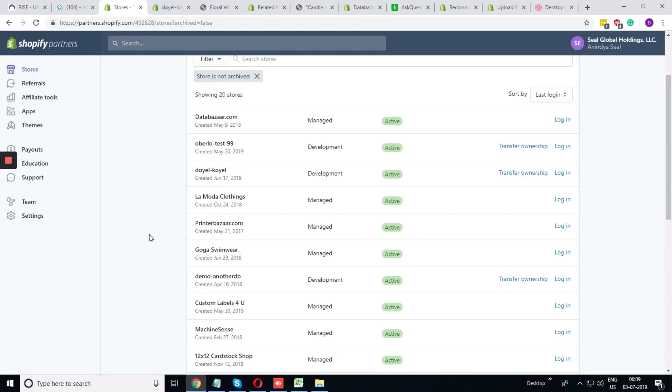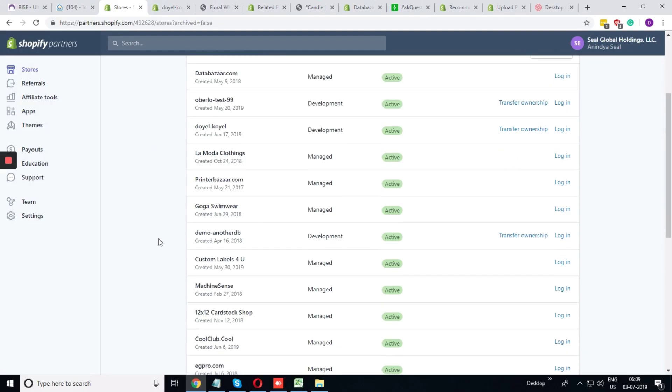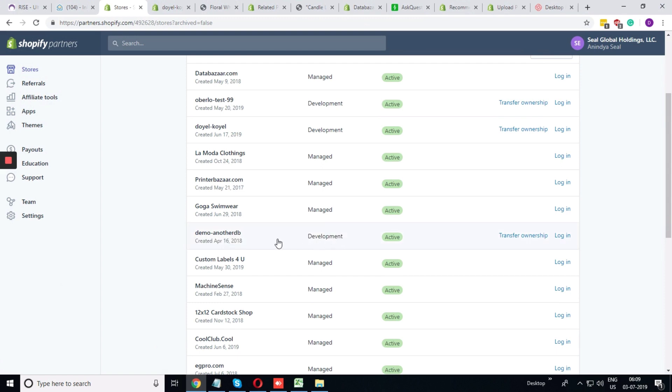Within this partner account I have multiple development stores. I'm just taking this store as an example. So I'm logging into the store and creating one API key.